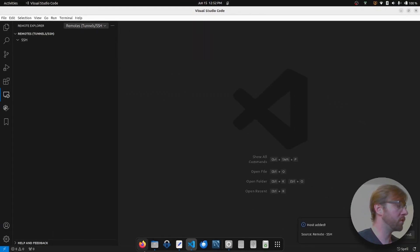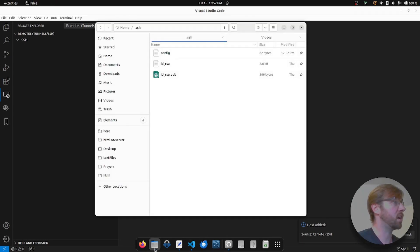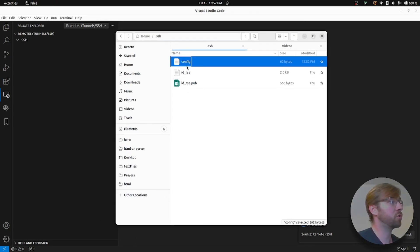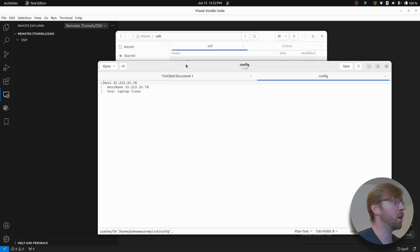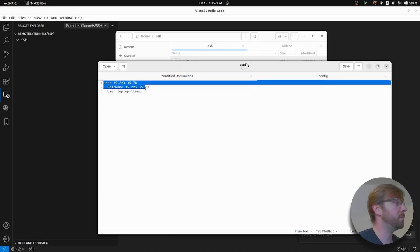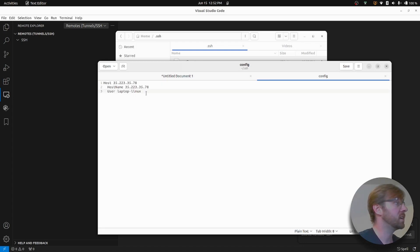Now let's go over to that dot SSH folder so that we can see what has happened. You can see it's created a new config file. If we open that up, you can see that it's just our IP address, our host, and our username basically.